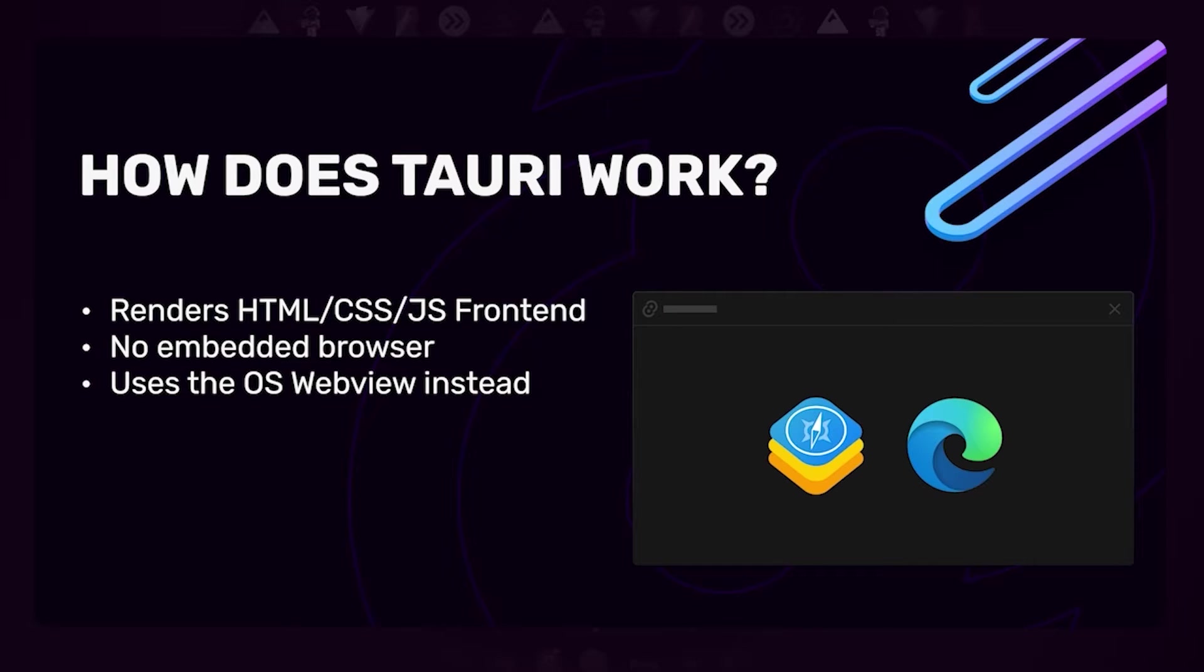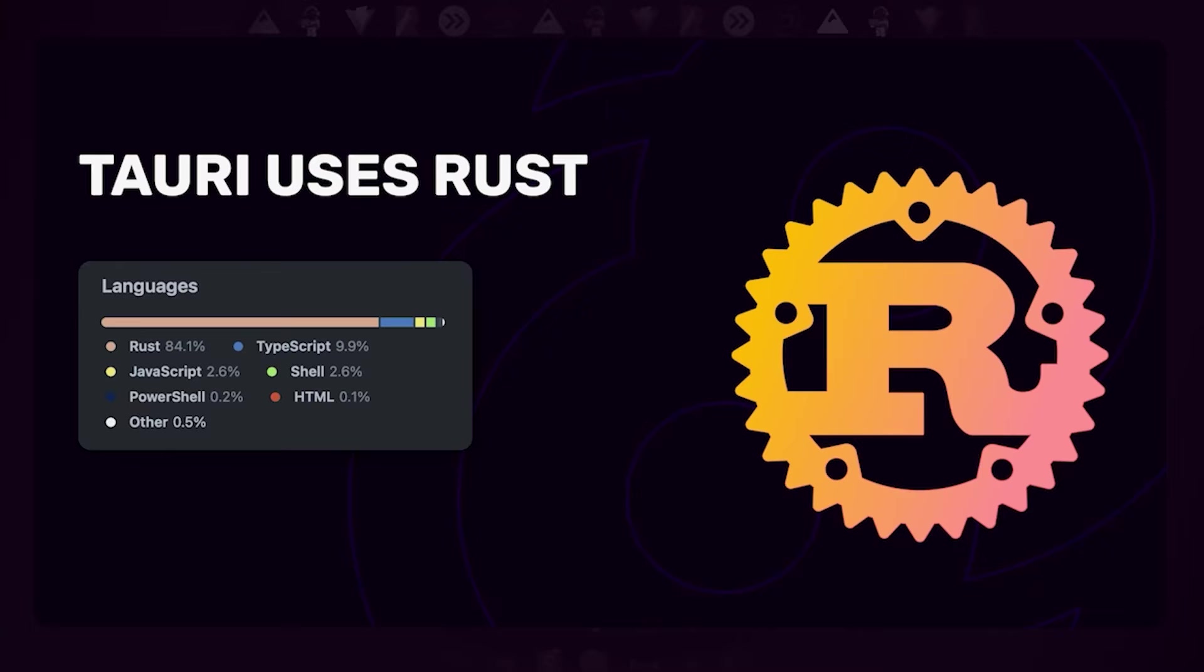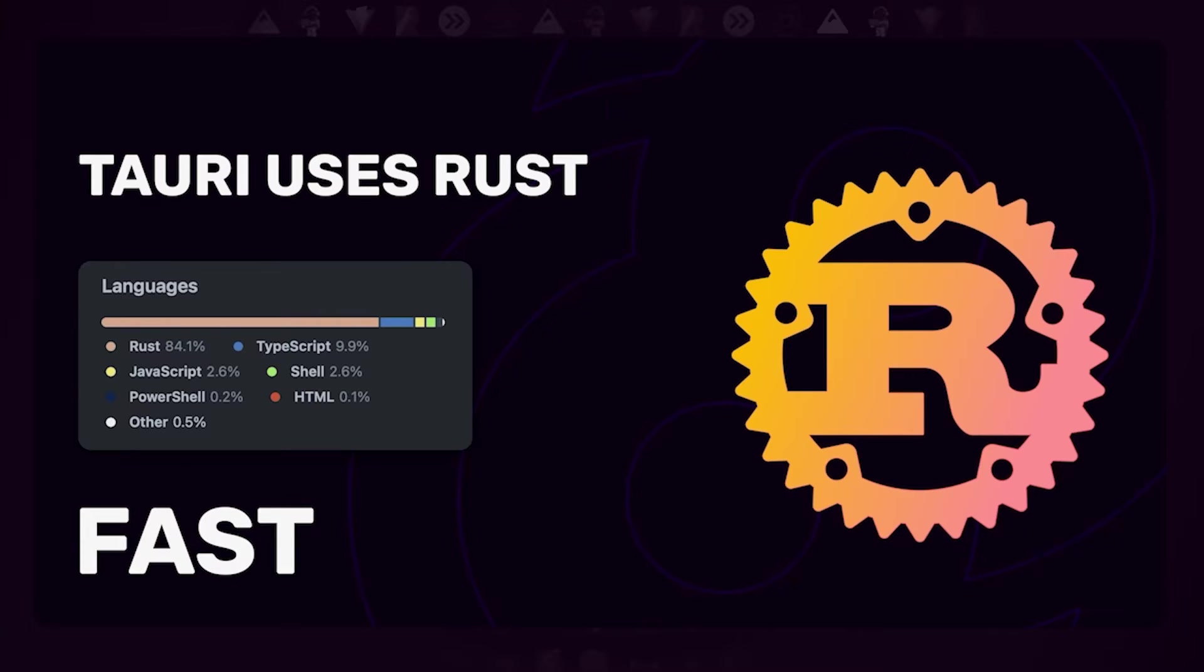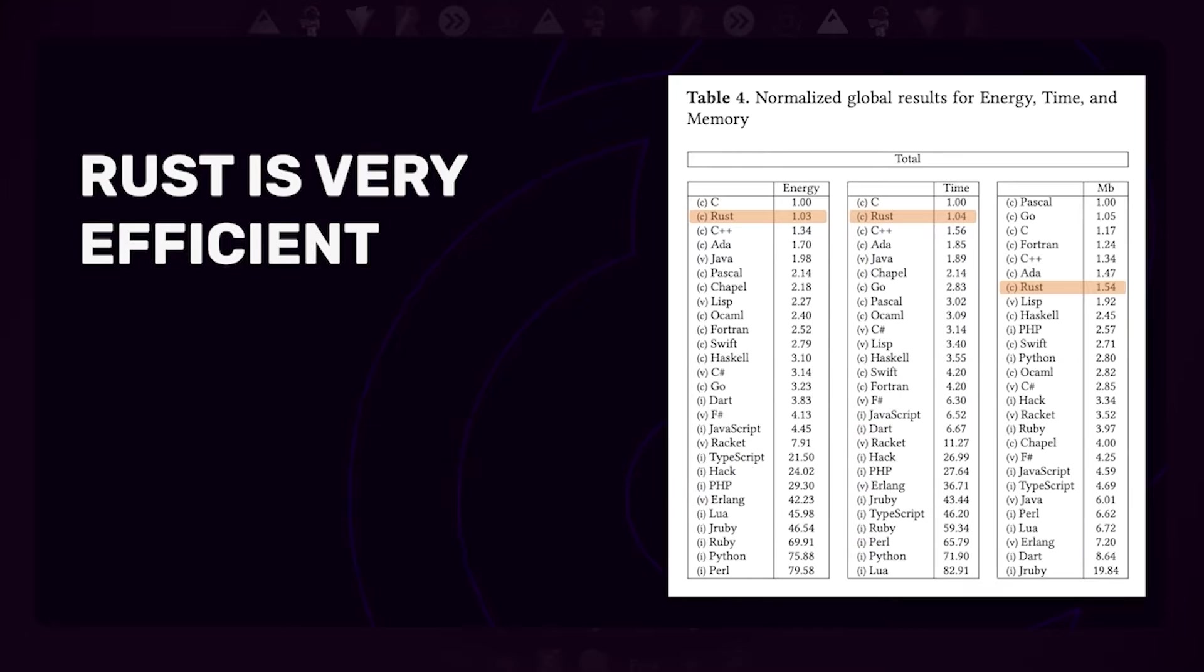Tauri is written almost entirely in Rust, and we also recommend that you as the application developer write most of your business logic in Rust, just because Rust is such a perfect match for this. It's fast and efficient, similar to C, but it doesn't have nearly as many footguns and security issues as C has. Rust scores very highly in energy efficiency and performance comparison.